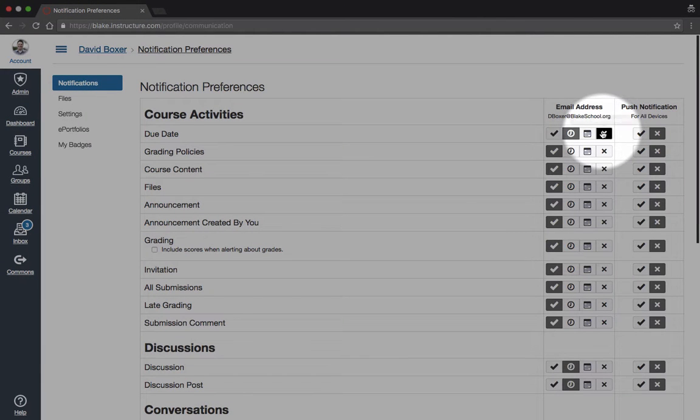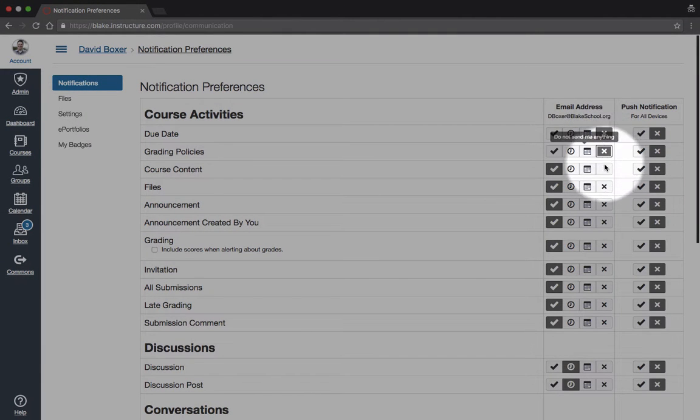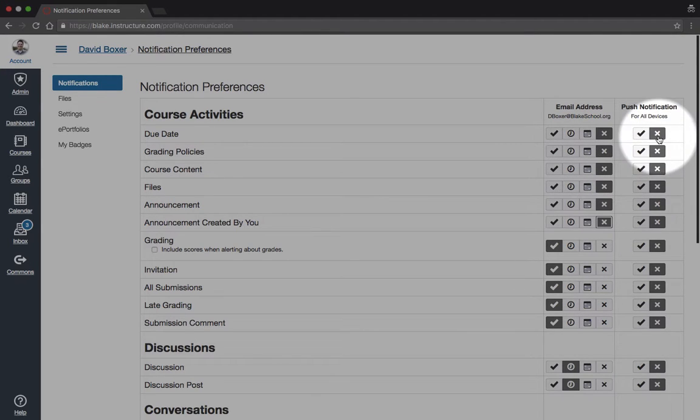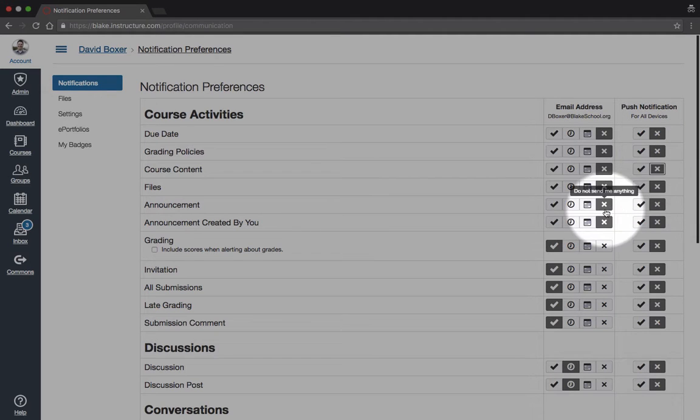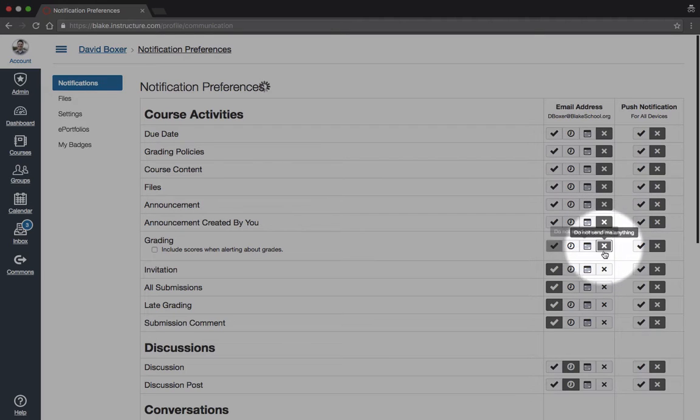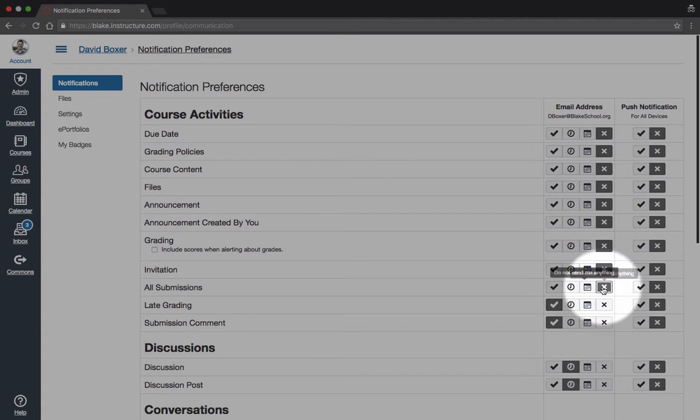To turn off all notifications, simply click the X in order to ensure that Canvas does not send you anything. You can do that for push notifications as well. You'll notice that as I start to X those out, they'll turn dark gray until I get through the entire list.